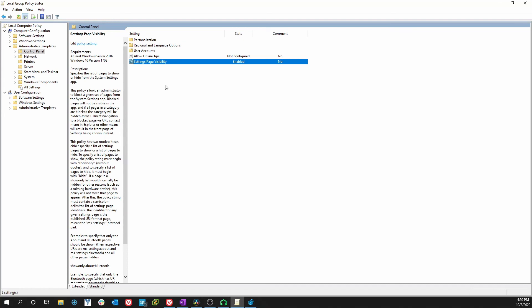Now you could pretty much do this with any setting, not just check for updates. I will provide a link in the description to show you what all of those are. It has a list of features that you can hide or show or show only.